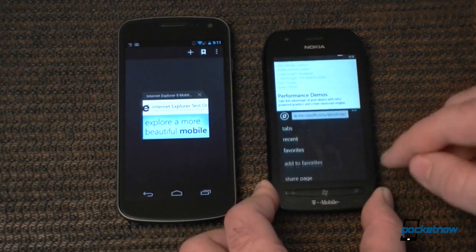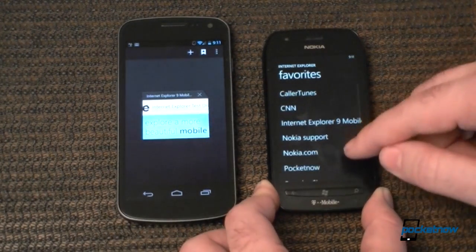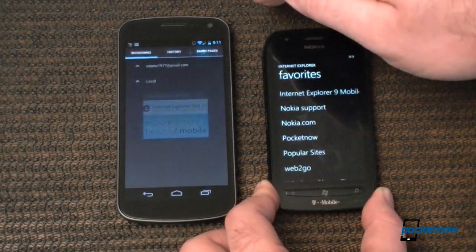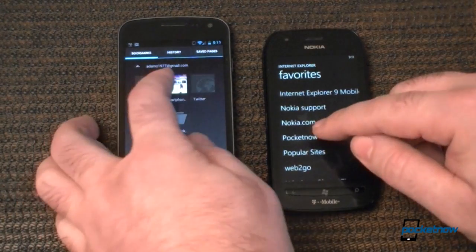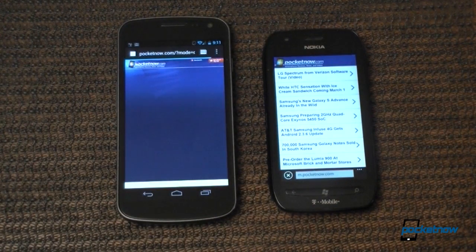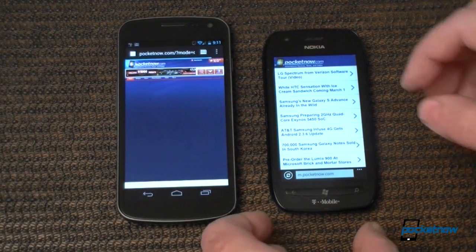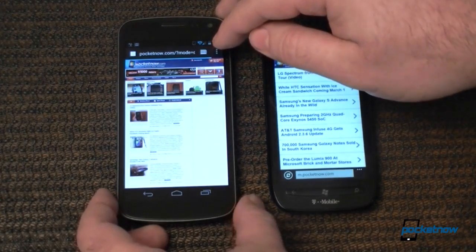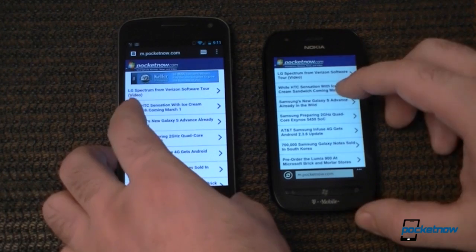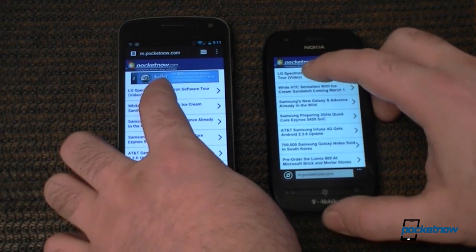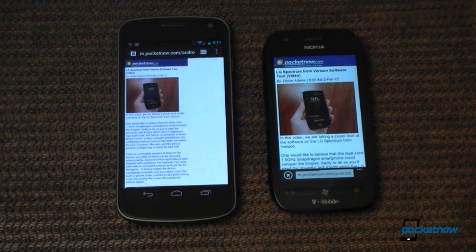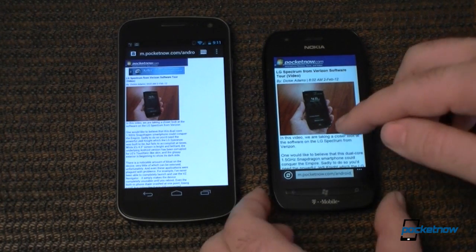So to get to bookmarks you gotta go to favorites. Let's go to Pocketnow — we'll get them both at the same time. And that one loaded the desktop version instead. Okay, let's try that again. Both at the same time. Pretty quick.